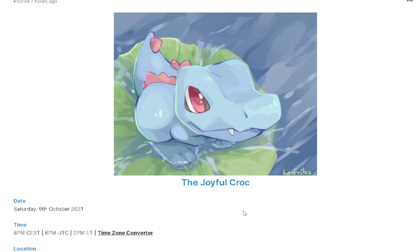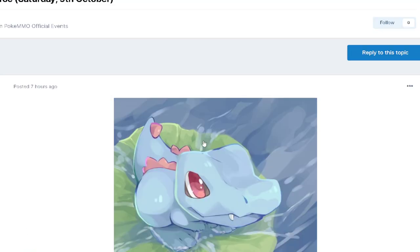All right, yo, my name is Petrowski and we have a Totodile catching event. That's pretty cool. I know Sethson loves Totodile, so it's pretty cool to see it's hosted by him.